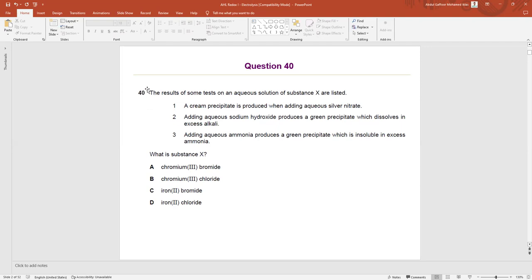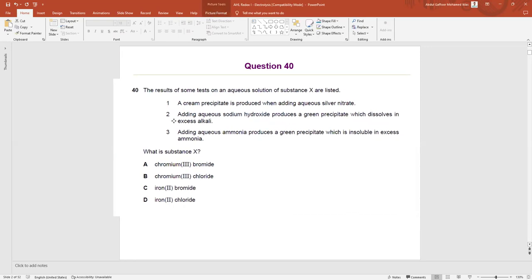If you look at question 40, let's try to read the question and I will explain the theories related to this question and we will try to find the answer.